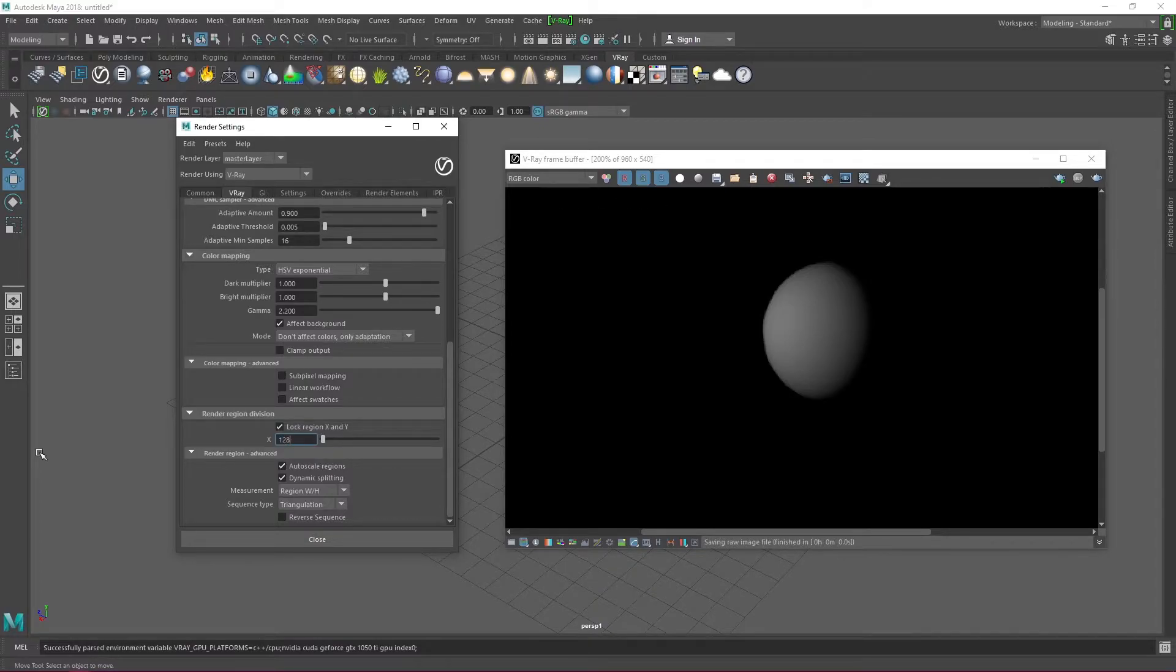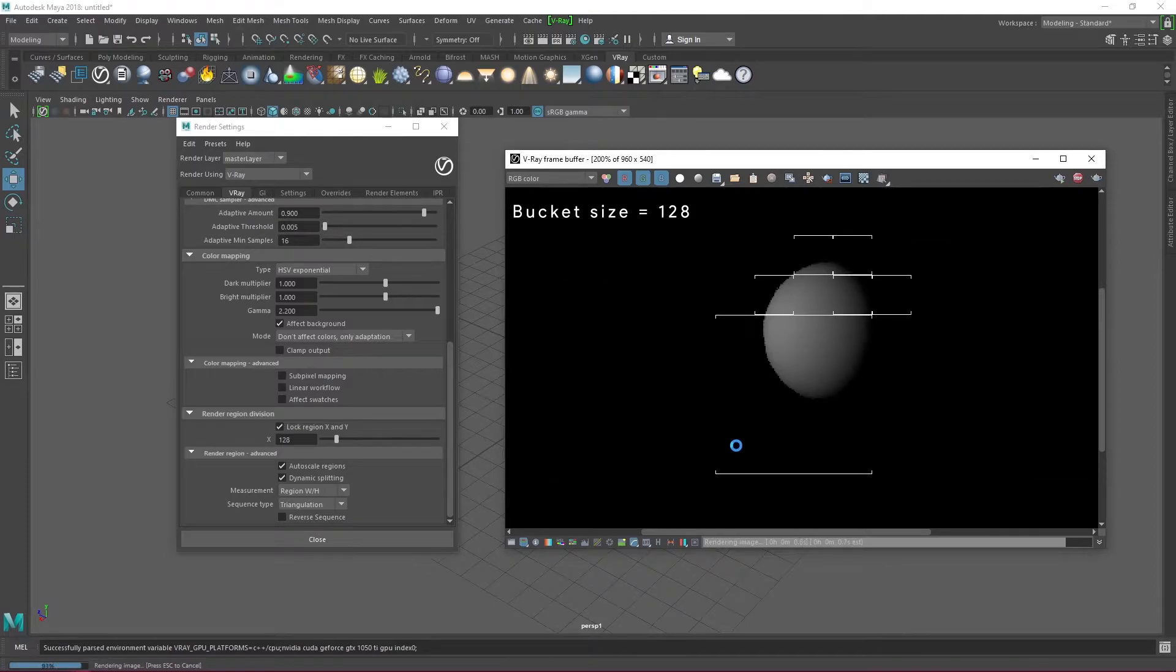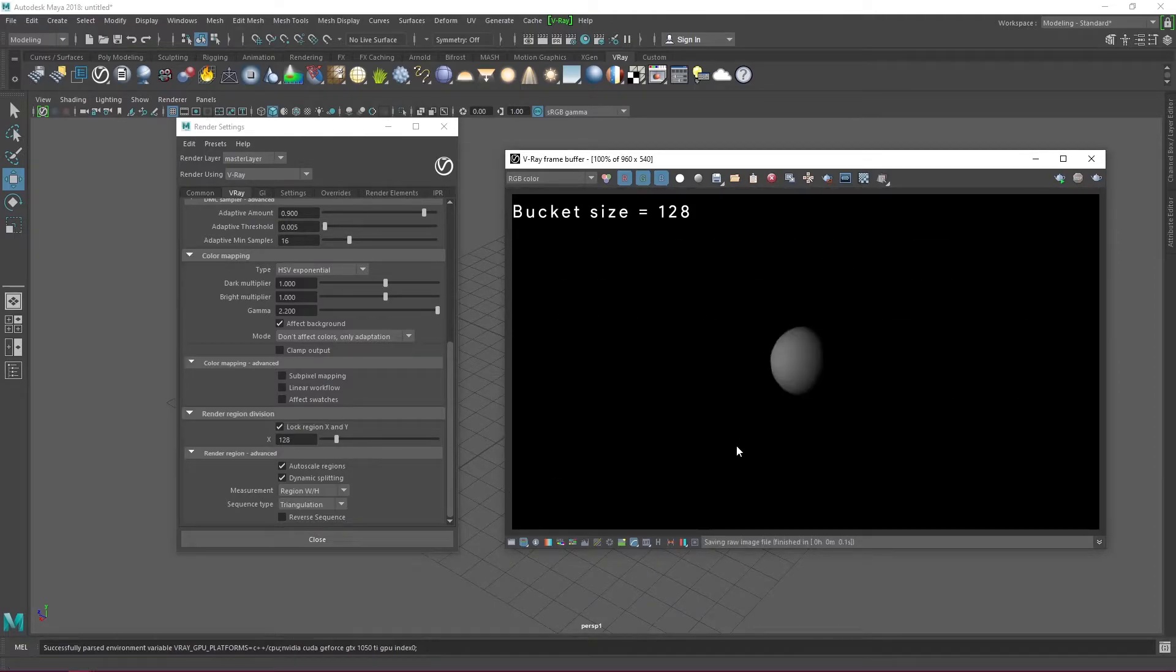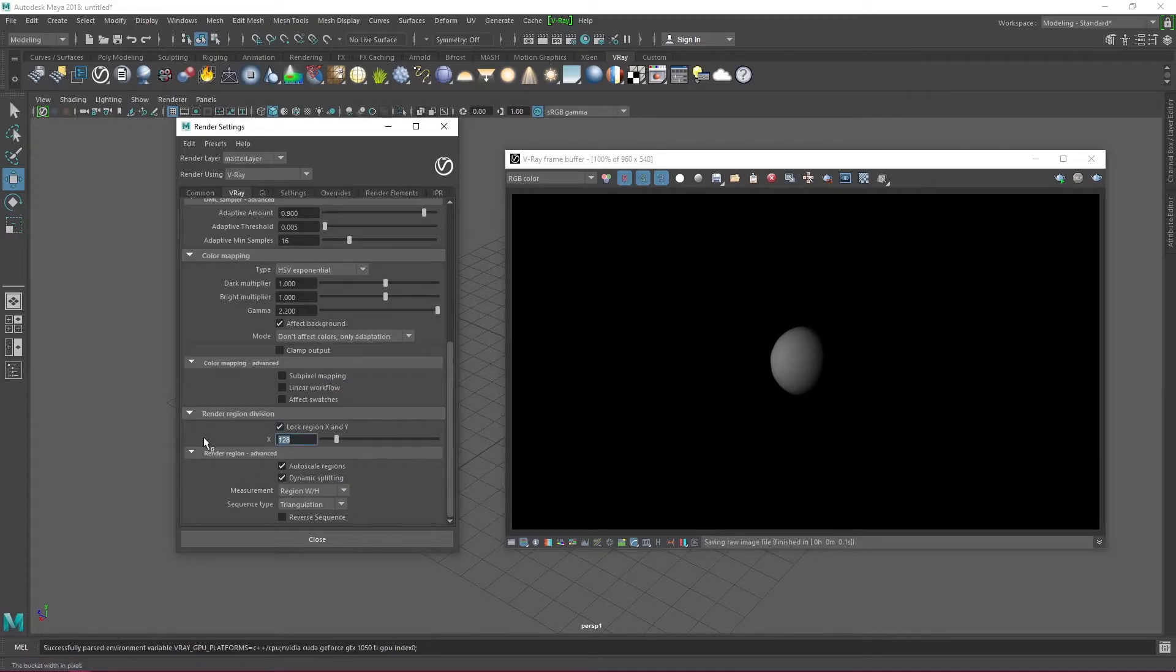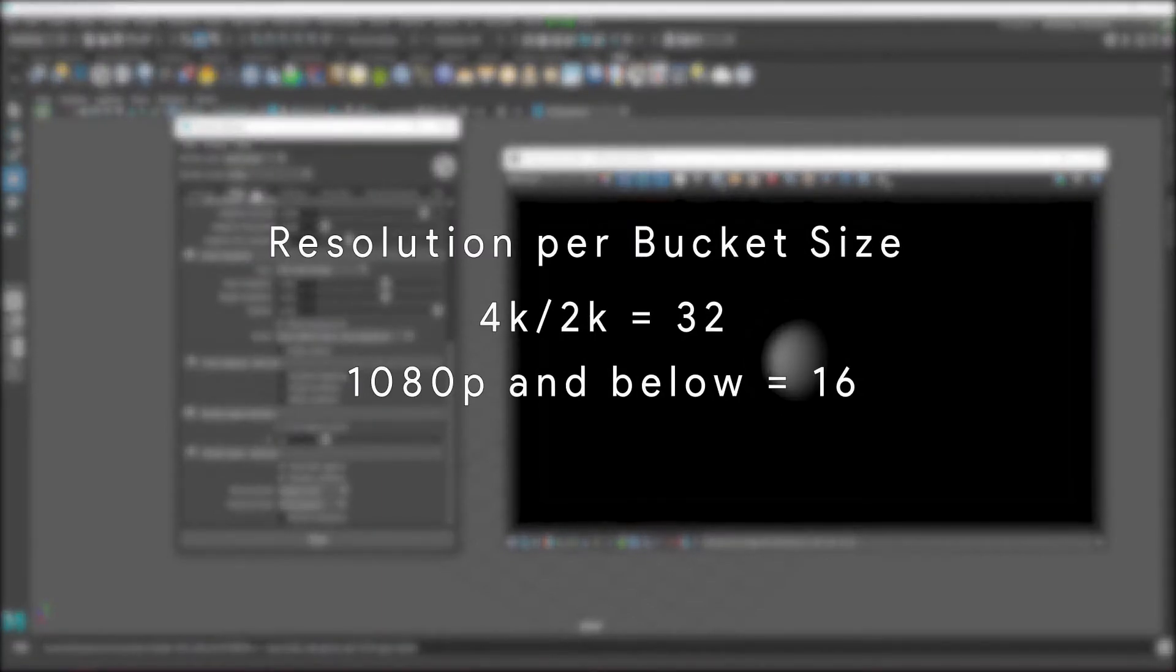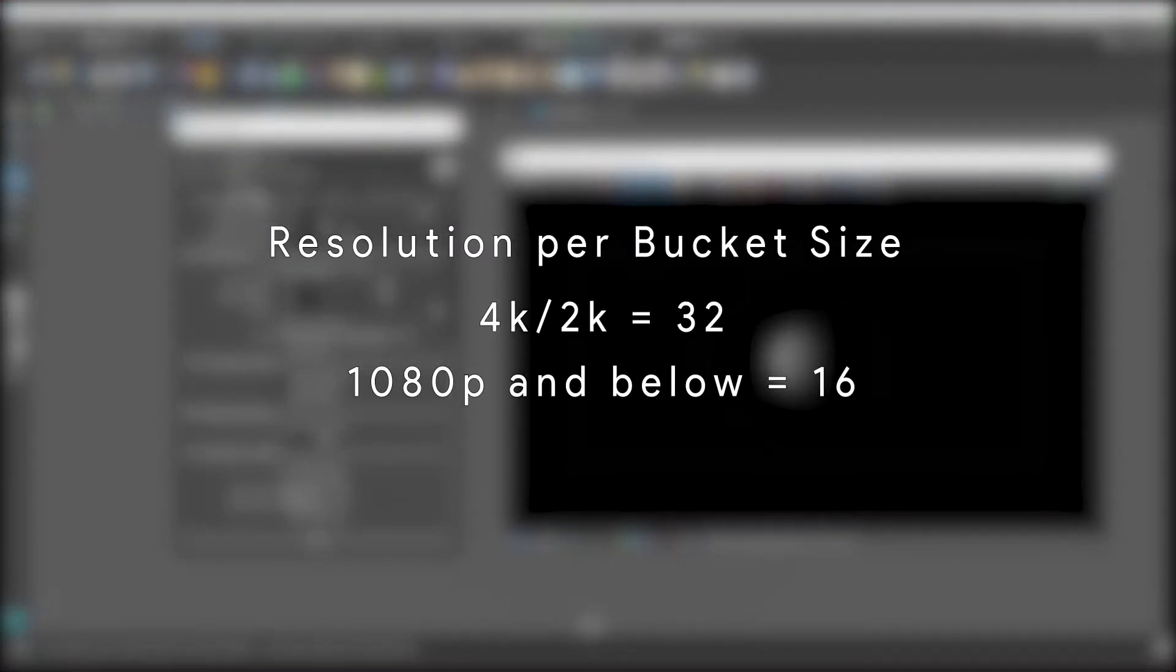I also like to reduce the packet size to 32, depending on the resolution of course, because I find that when I use smaller packet sizes, the CPU threads are able to share the workload efficiently and render out much faster. But like I said, it depends on the resolution and the specs of your machine. At 4k and 2k, I use a packet size of 32. At 1080p and downwards, I use a packet size of 16. Again, you can tweak these values to see what works best with your rig.